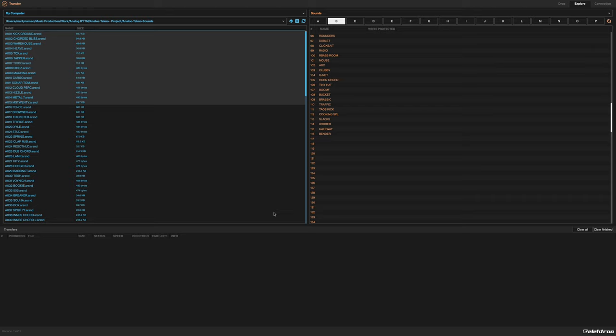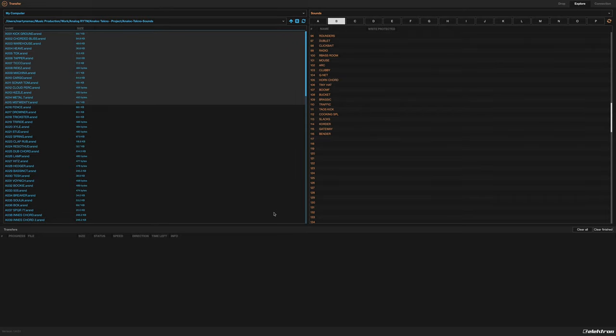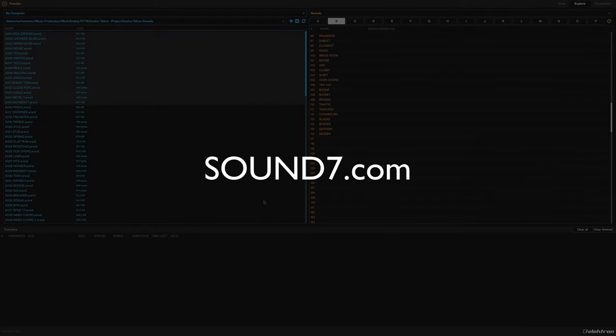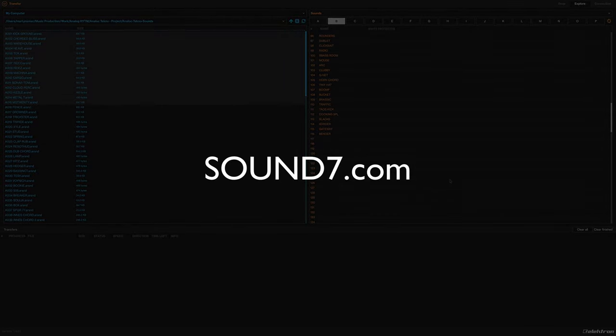Then move over to your device and your device is ready to use with those samples. So get creating, get producing, and have a great time. Cool, thanks so much guys, bye.